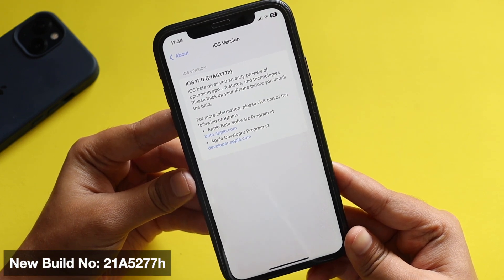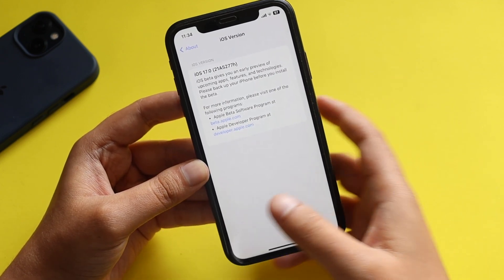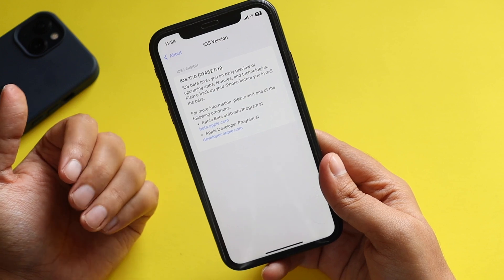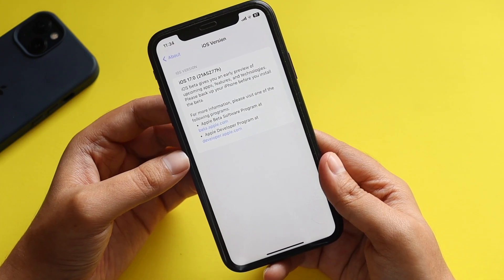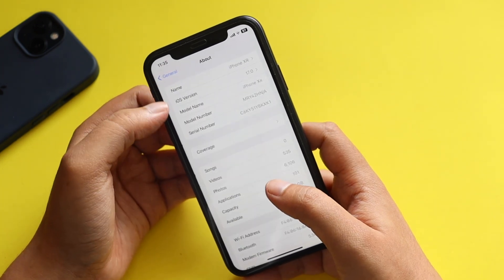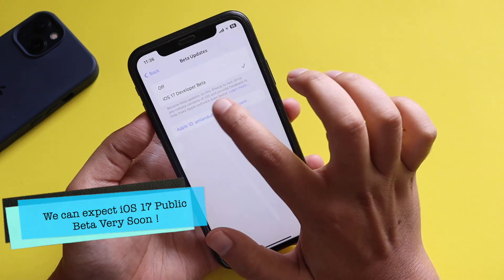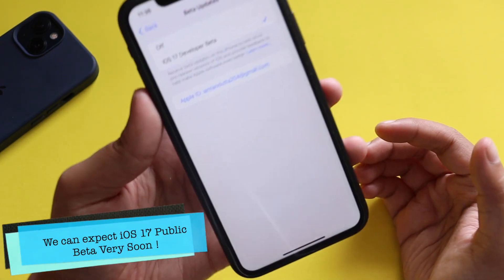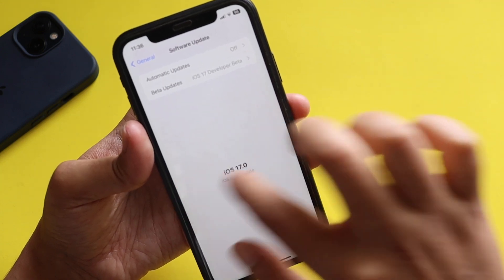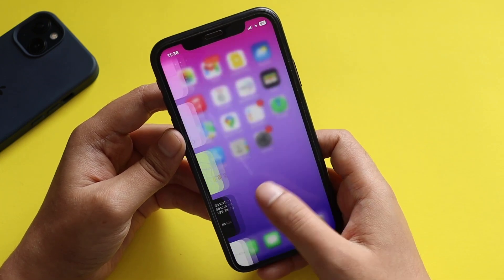The new build number with iOS 17 beta 3 is 21A5277A. The public beta release for iOS 17 is very soon — probably by end of this week or next week, people should be able to get iOS 17 if they have installed the beta profile or registered for iOS 17 public beta. This has been the developer beta, and if you go to Software Updates in the beta section, it shows I'm running iOS 17 developer beta. Probably by next week or the week after, the iOS 17 public beta will be available to everyone who registered.